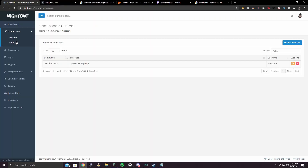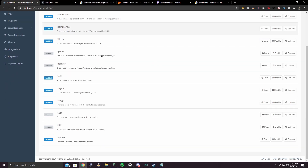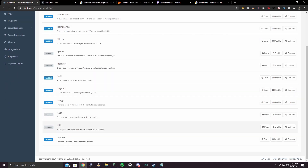If you're looking for how to change your title, this is actually something in the default commands. You come down here and make sure it's enabled. You go exclamation point title, space, and then type whatever title you want. This also allows non-moderators to just check the current title as well.